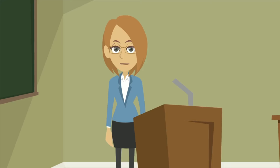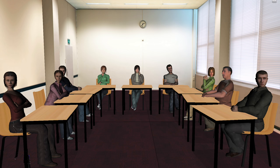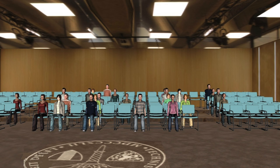Depending on the type of presentation, people can select different room setups: a U-shaped seat arrangement, a classroom setting, or a conference setting.